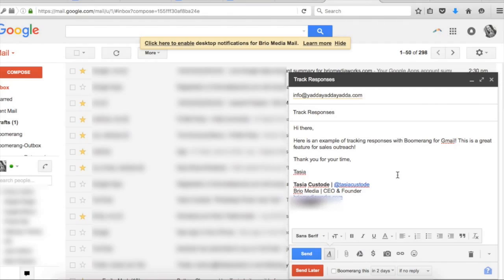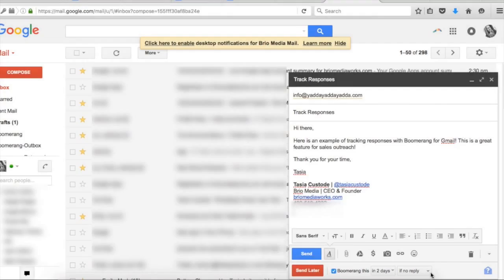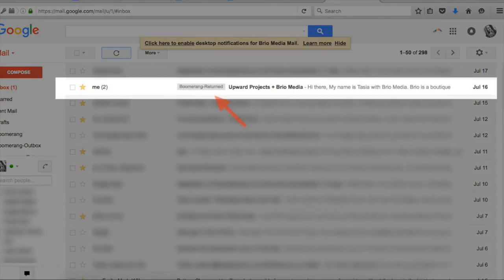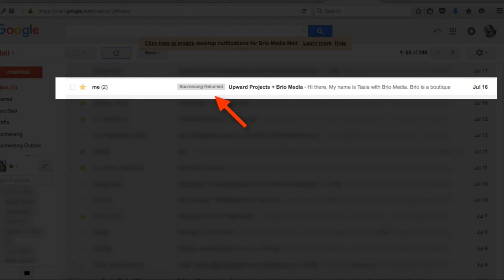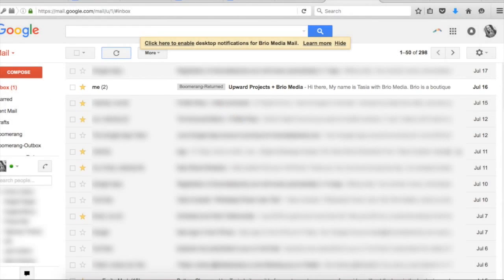In your compose box, you'll have the option to Boomerang the message. So just select when you'd like to be reminded and then that email will pop back up at the top of your inbox at the specified time if you don't receive a response.